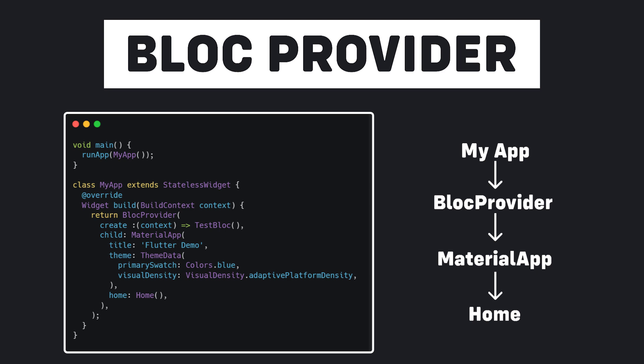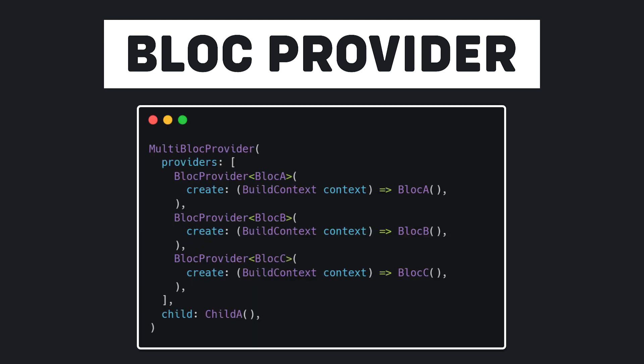Suppose we are going to provide some bloc classes for some widgets. For this, we can use MultiBlocProvider. The advantage is that you can provide several blocs. In the providers field, we can give it our BlocProvider list like this.